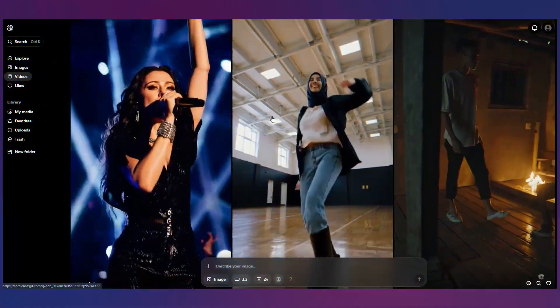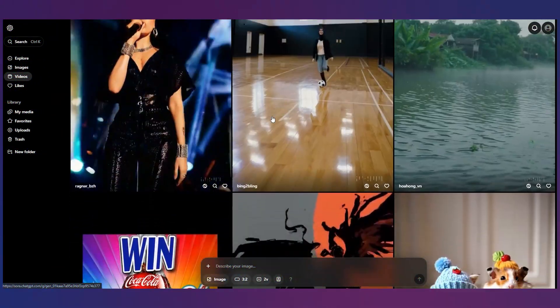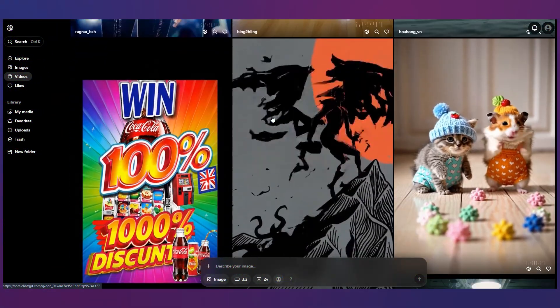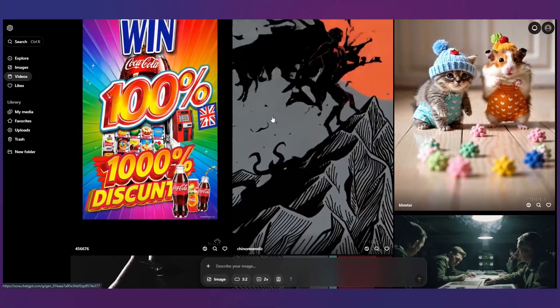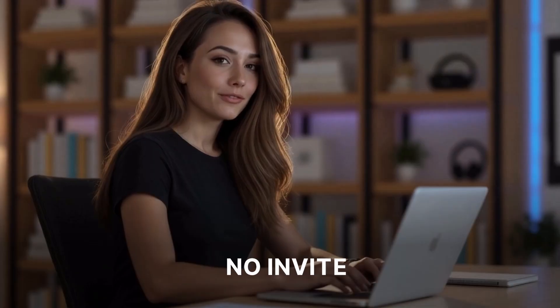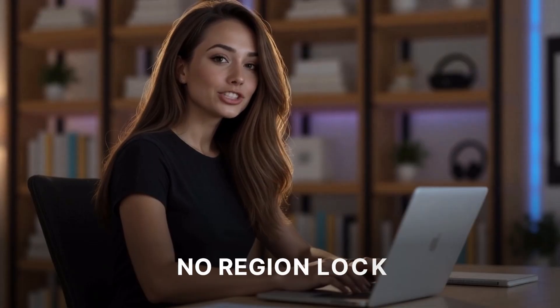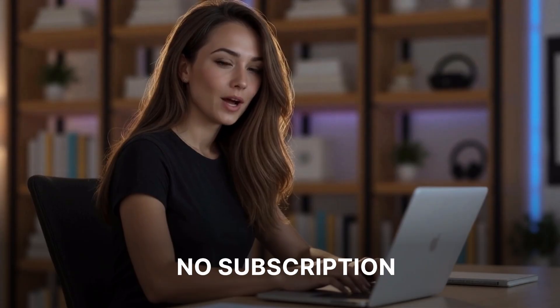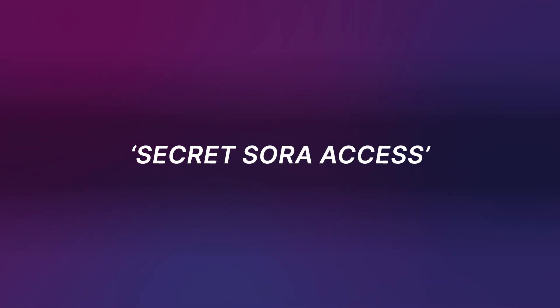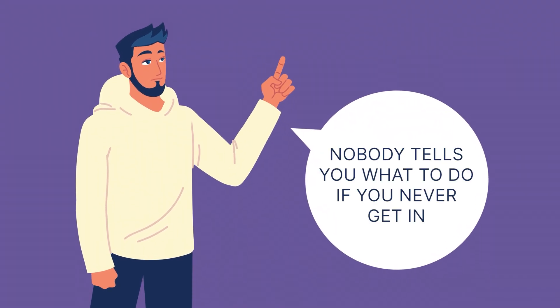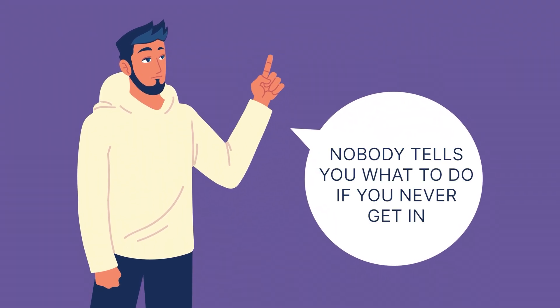But here's the good news you don't have to wait there are Sora powered alternatives that let you create cinematic videos today with no invite no region lock and no subscription required. You've probably seen tons of videos promising secret Sora access but nobody tells you what to do if you never get in.